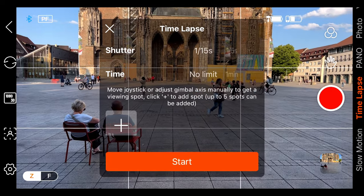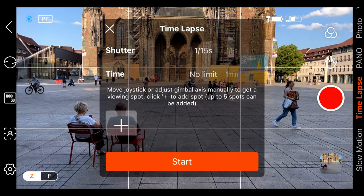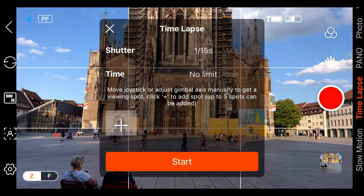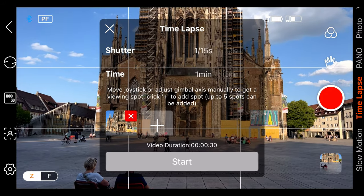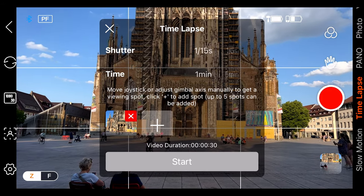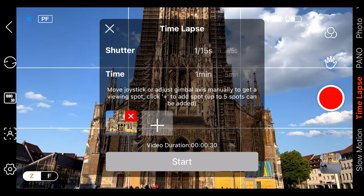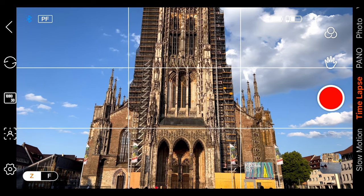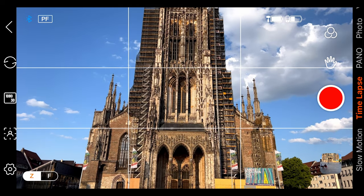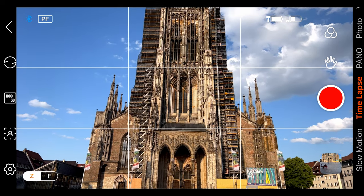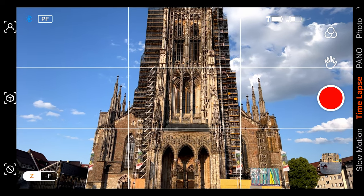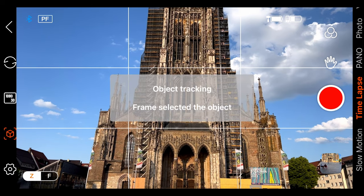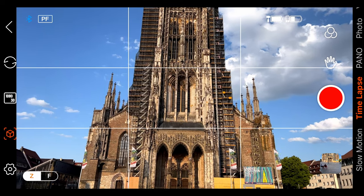Select the time-lapse option. First, adjust the position and click on the add button, then also move your joystick and add another frame. Then click on start. On the left-hand side you can see there is a tracking option — click on that and select the middle option because we are tracking an object, not a person.